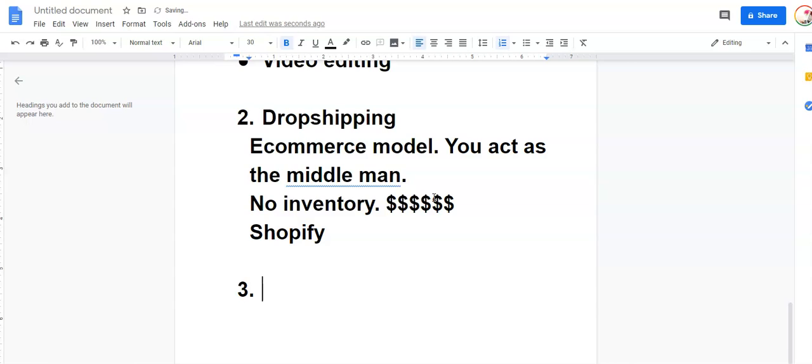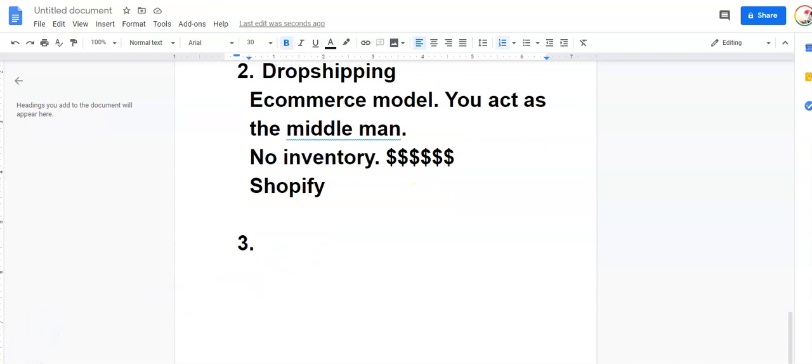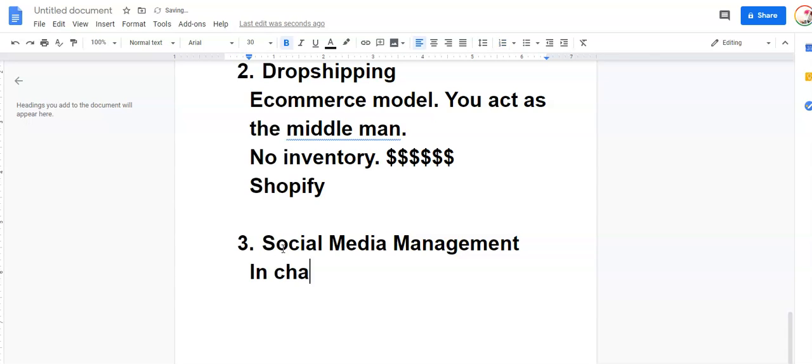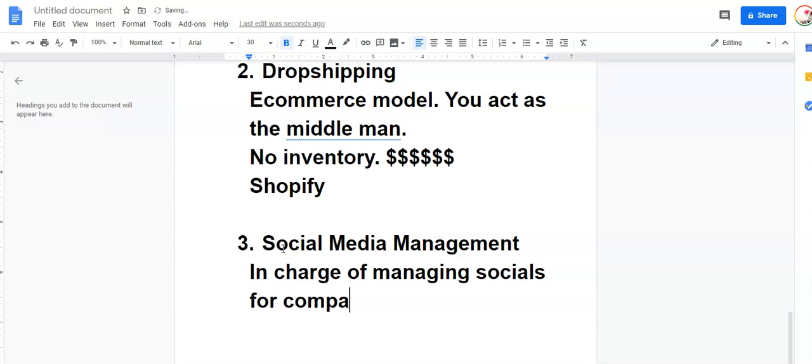And then number three. And this will be the last one on the list. This is social media management. This is something that I do on the side. As a social media manager, you're going to be in charge of managing socials for companies and brands.